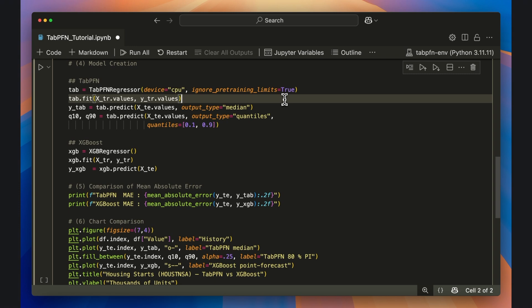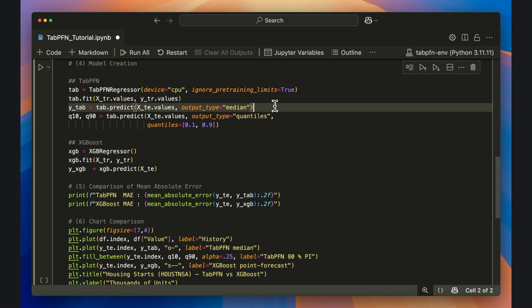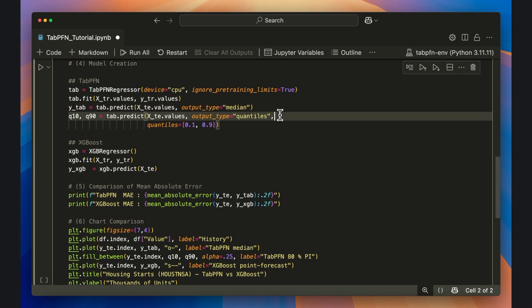Then I call predict on the X testing data twice. Once for the median point forecast, and once for the 10th and 90th quantiles, which will give us an 80 percentile prediction band which we'll later plot.